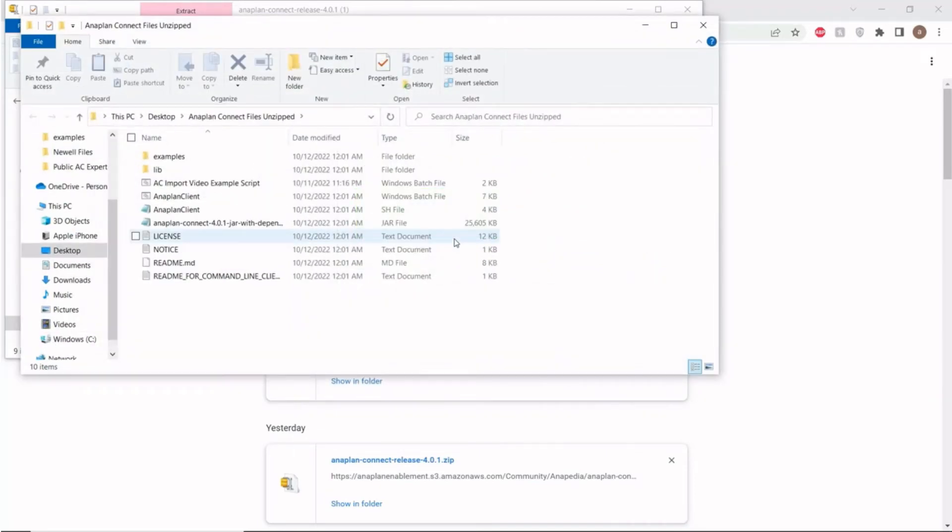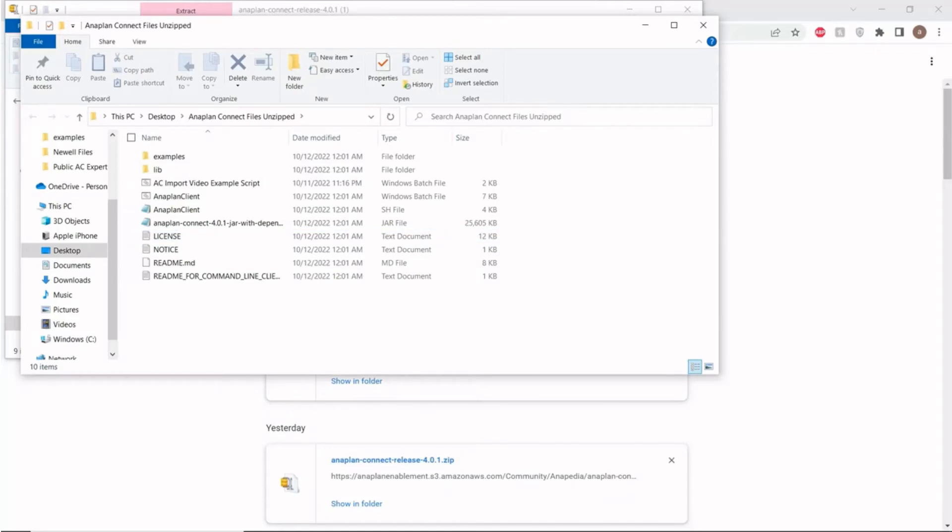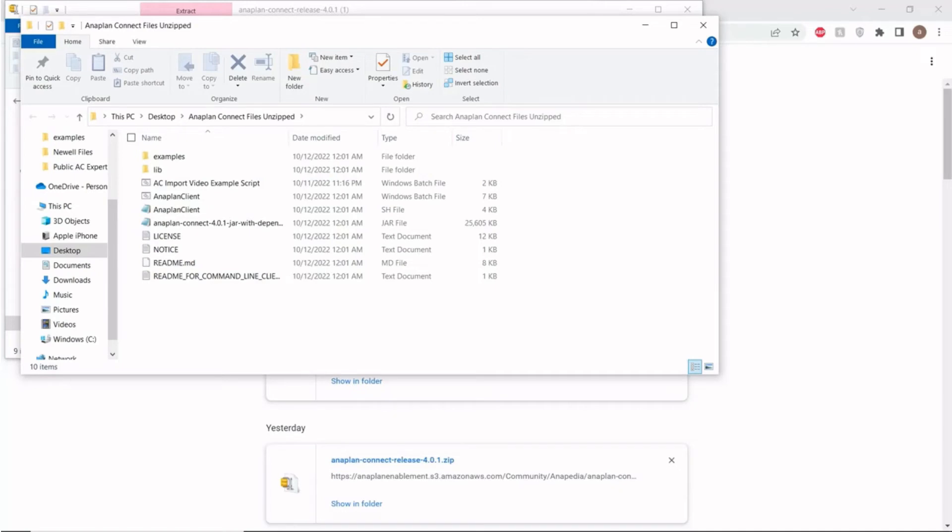So, after the successful extraction process is complete, your Anaplan Connect file should look something like this. Anaplan Connect is actually kind enough to give us some base templates to build our integrations off of. But here at TechLink, we've created our own set of scripts that we have found better serve our customers' individual needs and meet our very high standards for data integration functionality.